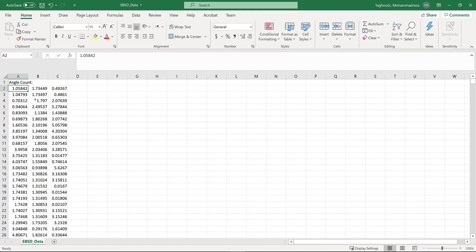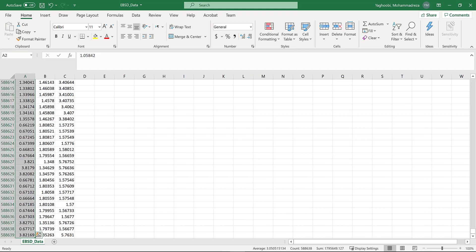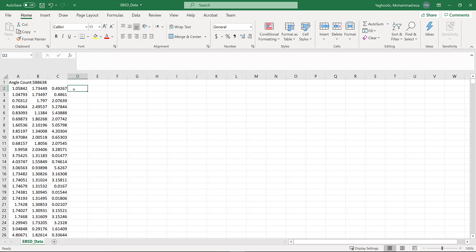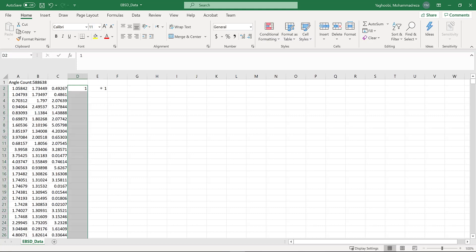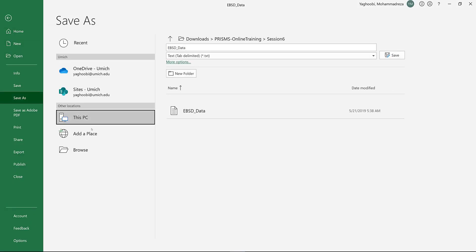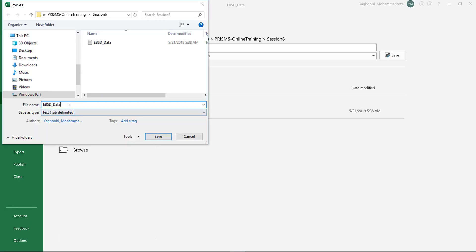You need to put the total number of orientations you have here, which is 588,638. Then you need to add two more columns. Because these points are equally important and weighted, you just add one and make this go all the way through.